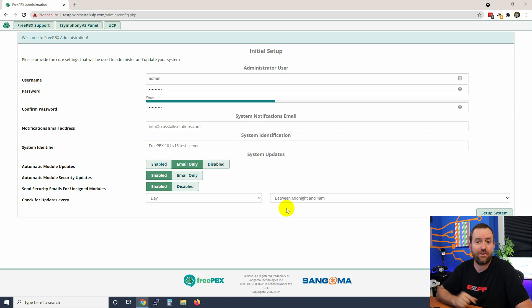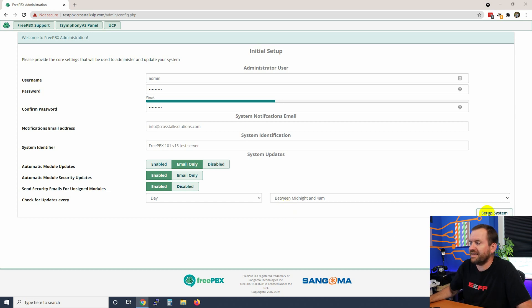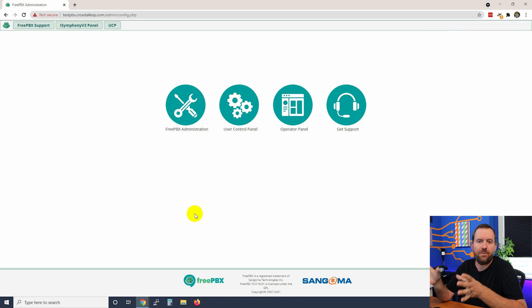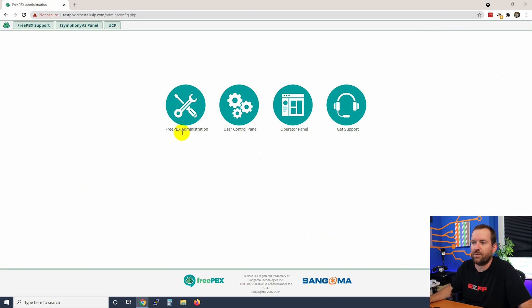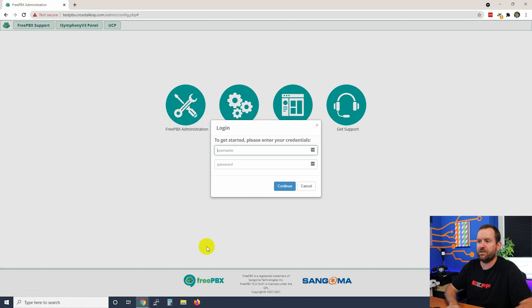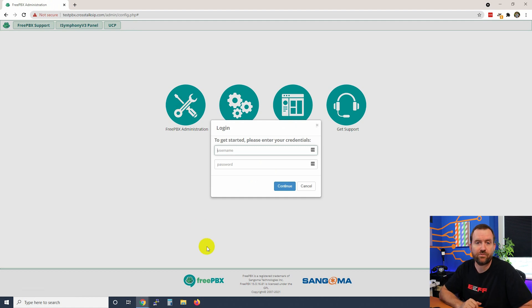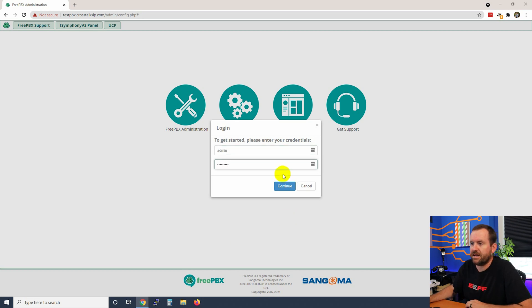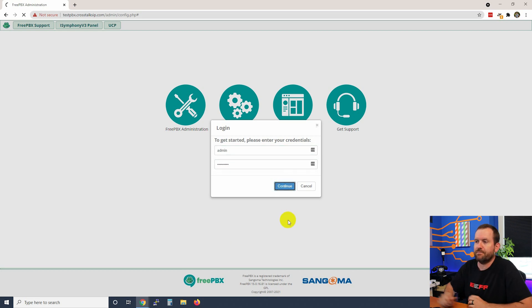Now we're going to say setup system and here we are at the main FreePBX GUI login. We can click FreePBX administration and then enter the username and password that we just put into that initial setup wizard and click continue.